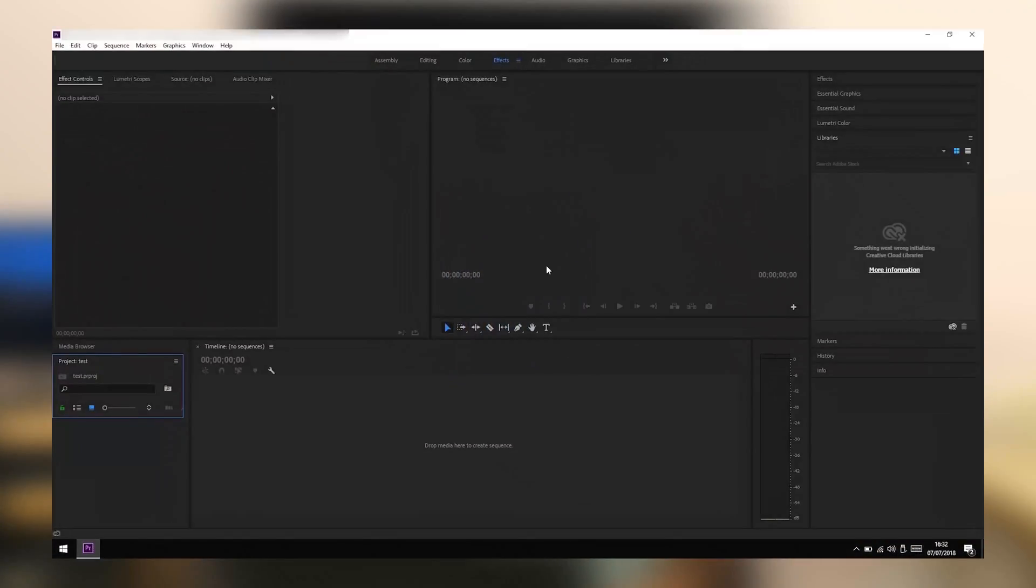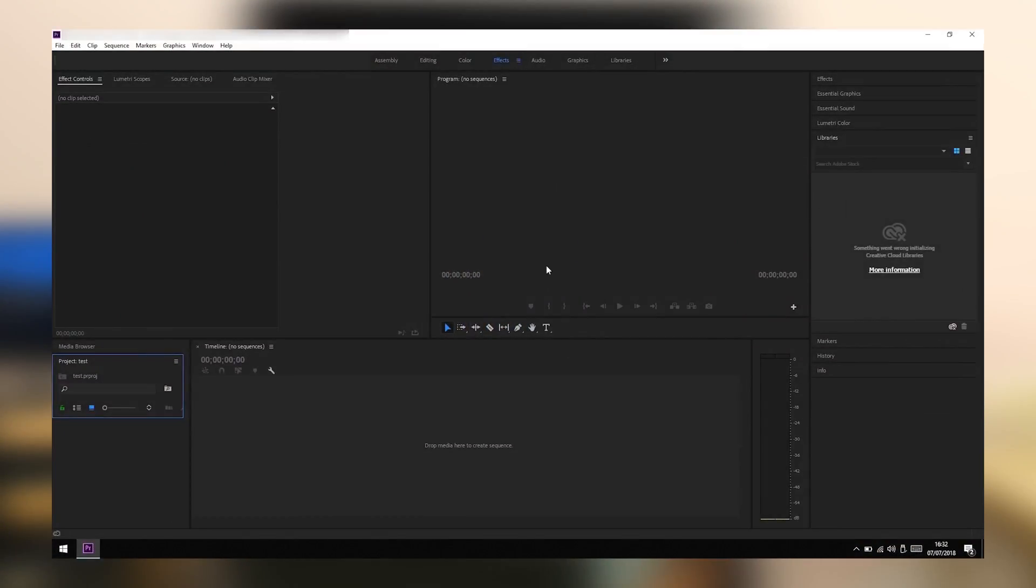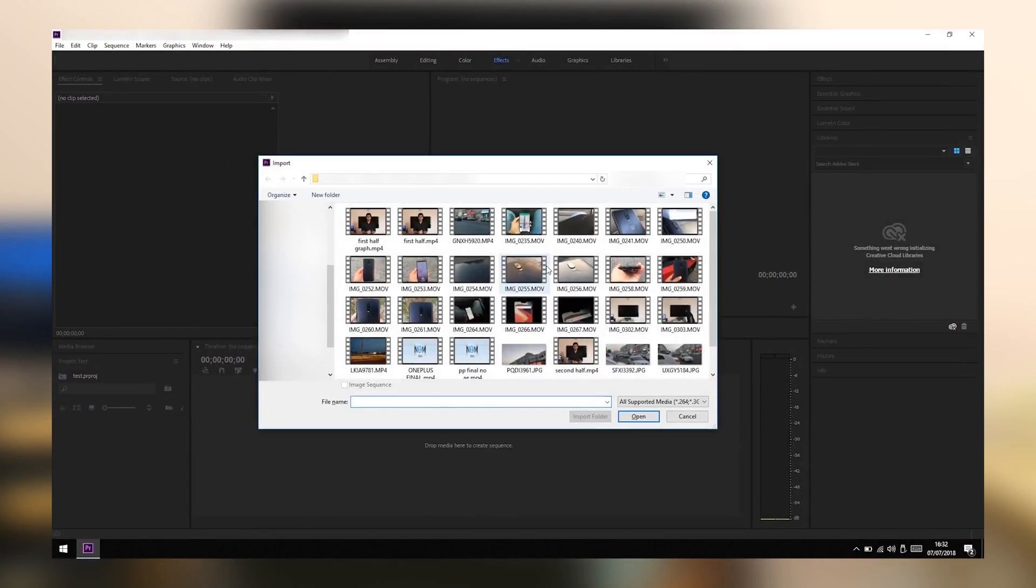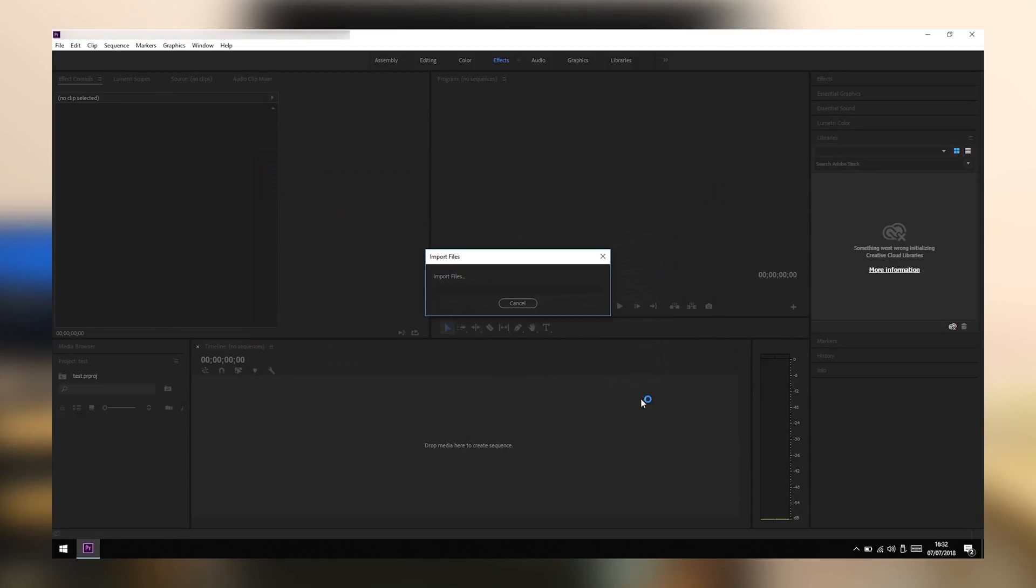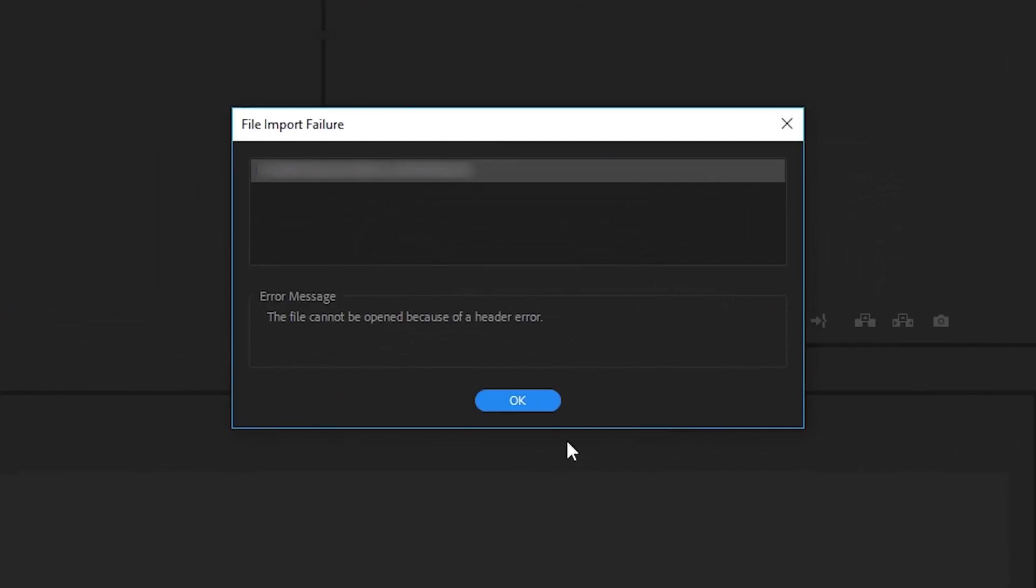Let's open Premiere Pro and we'll import the corrupted file. There we go. This is the error - the file cannot be opened because of a header error.